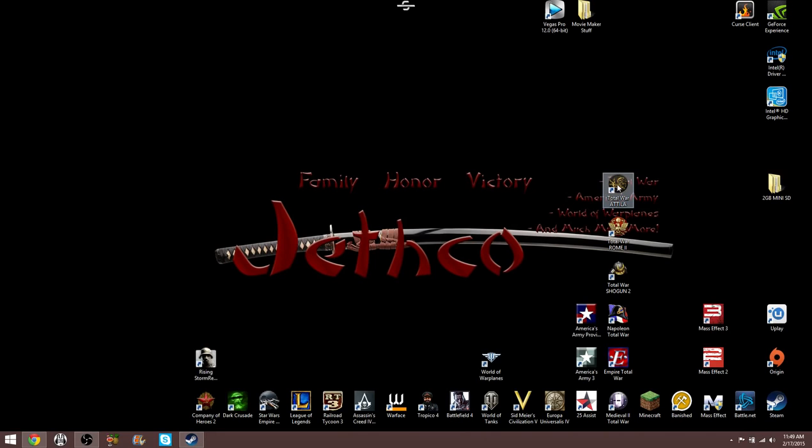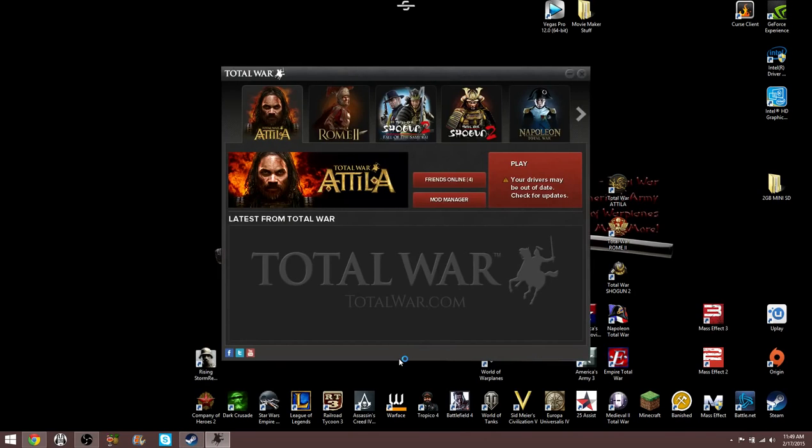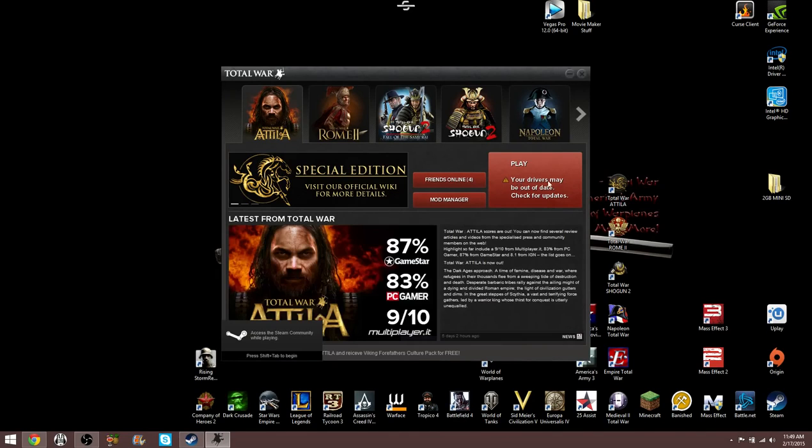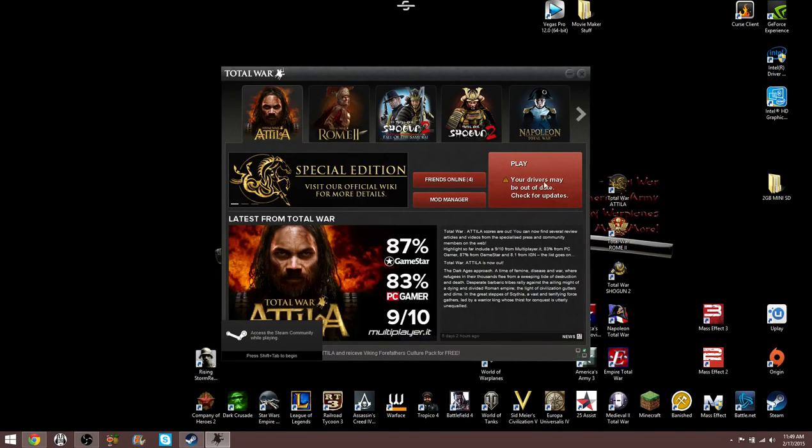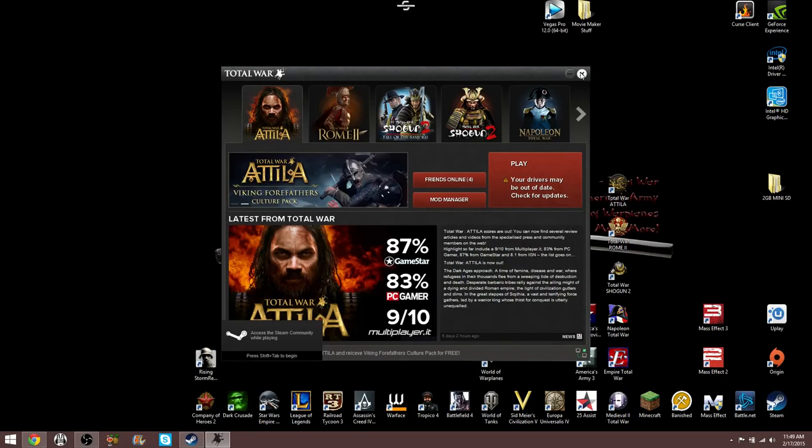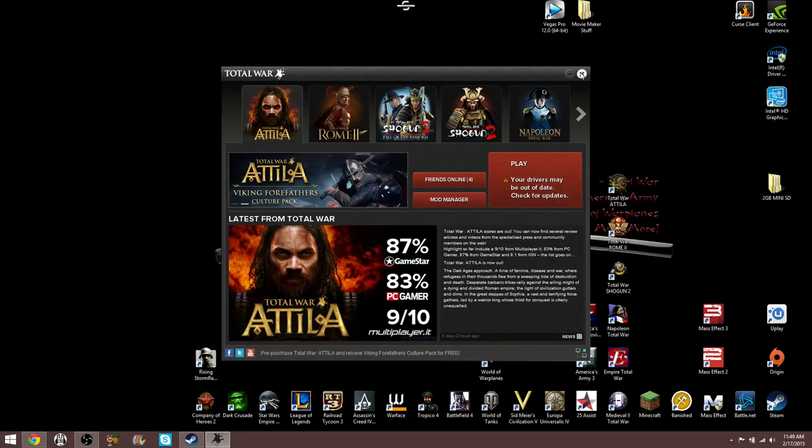Today, Total War Attila was released. It's installed and everything. It says your drivers may be out of date, check for updates. And I was like, okay, that may be true. It's been a while since I've updated my drivers, and it's a brand new game. Let's get this done.